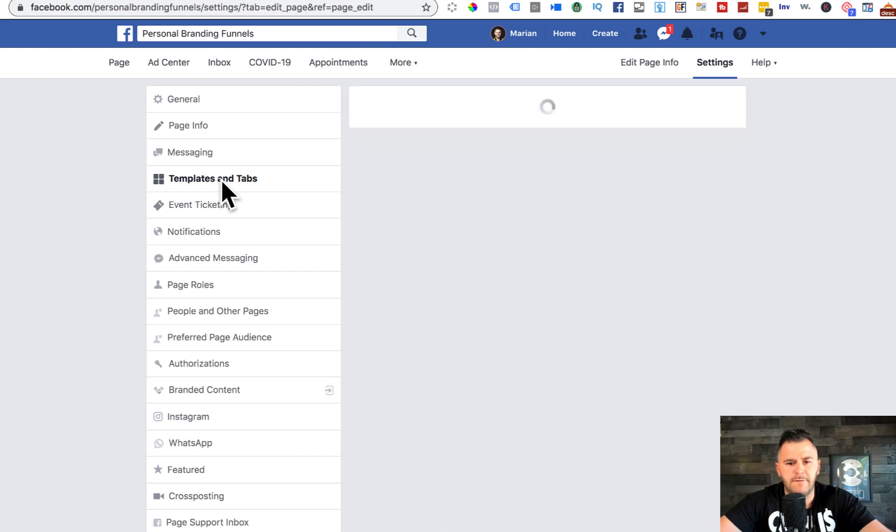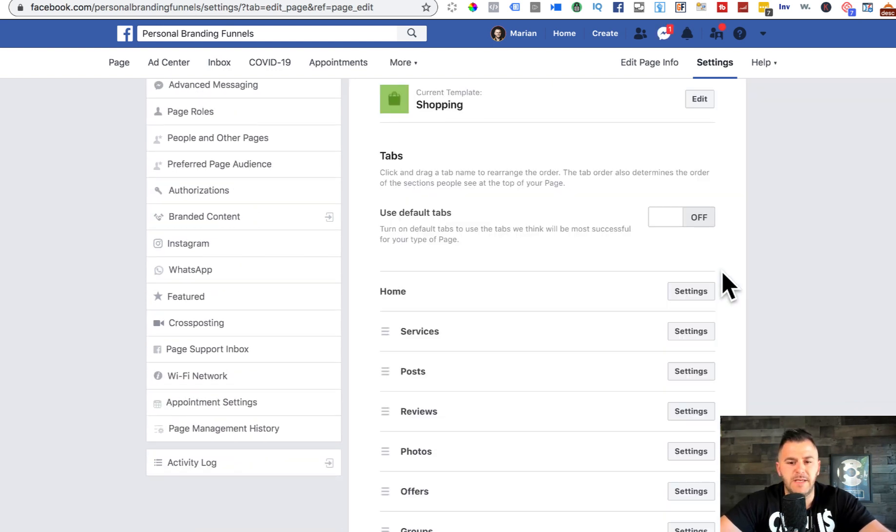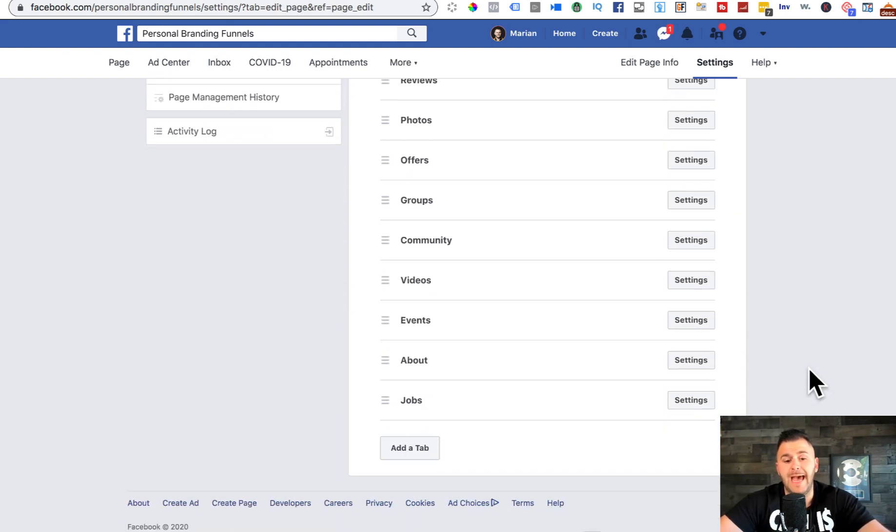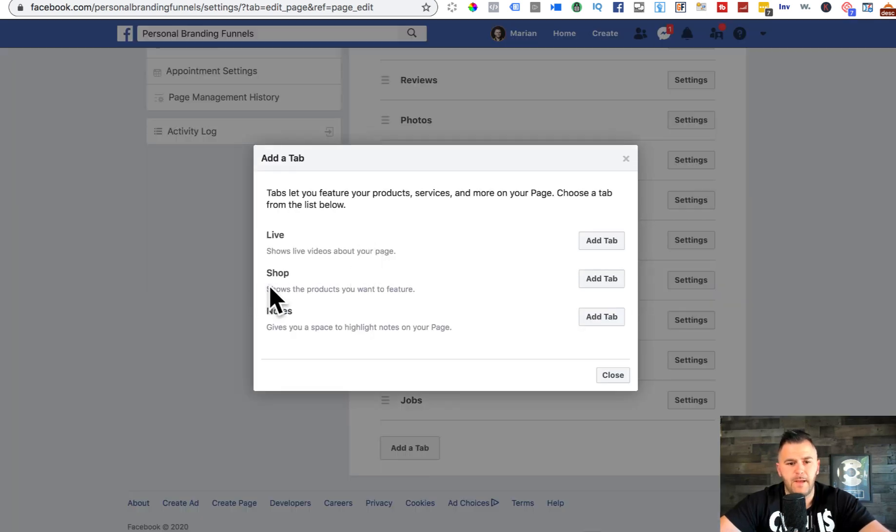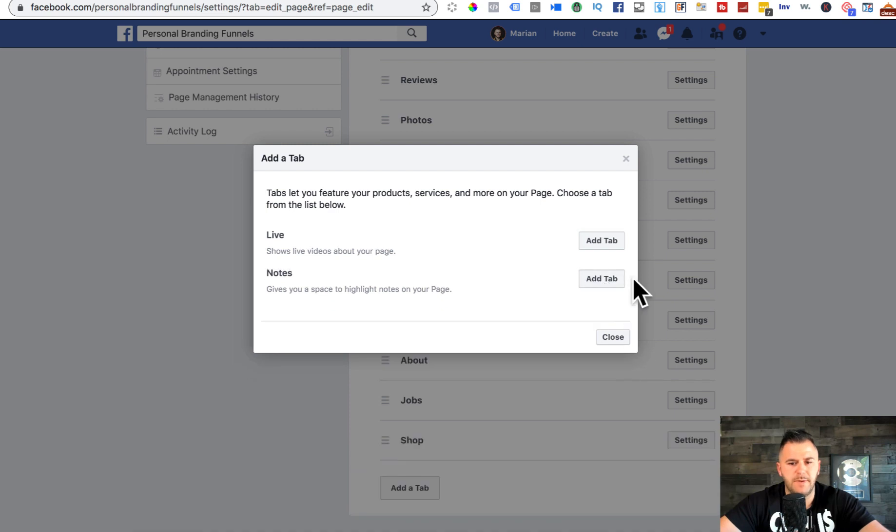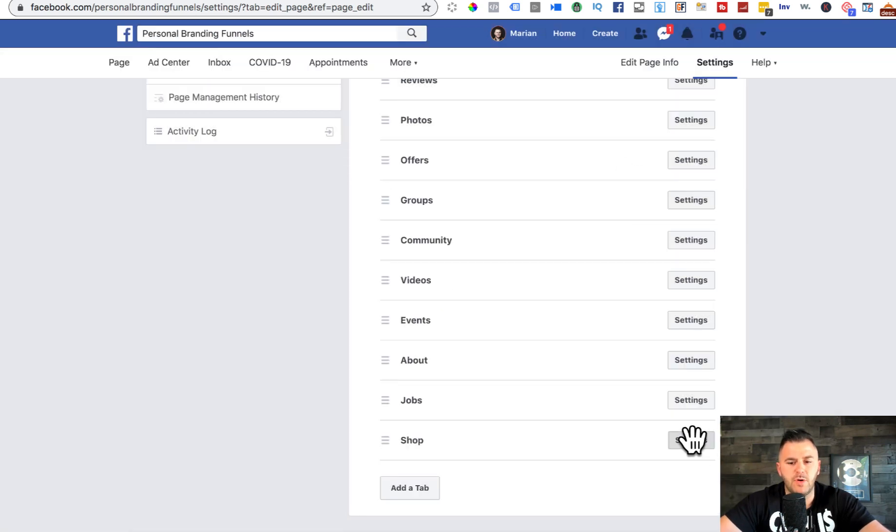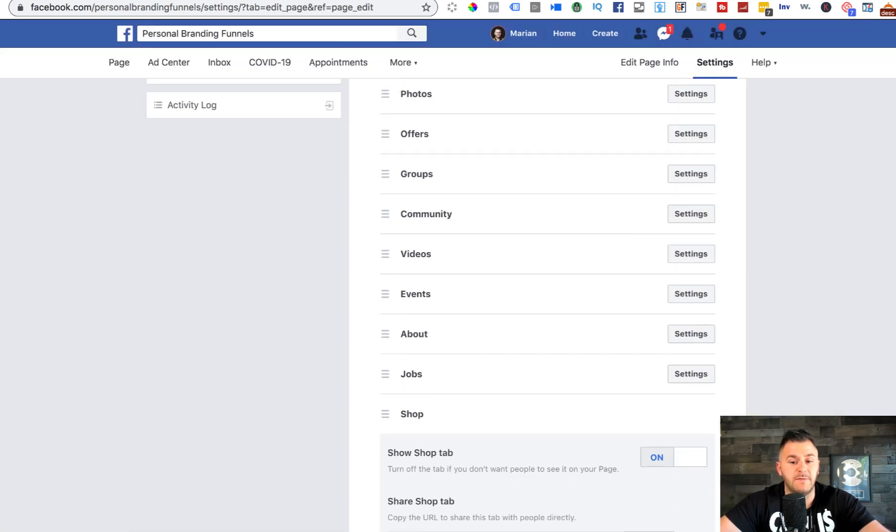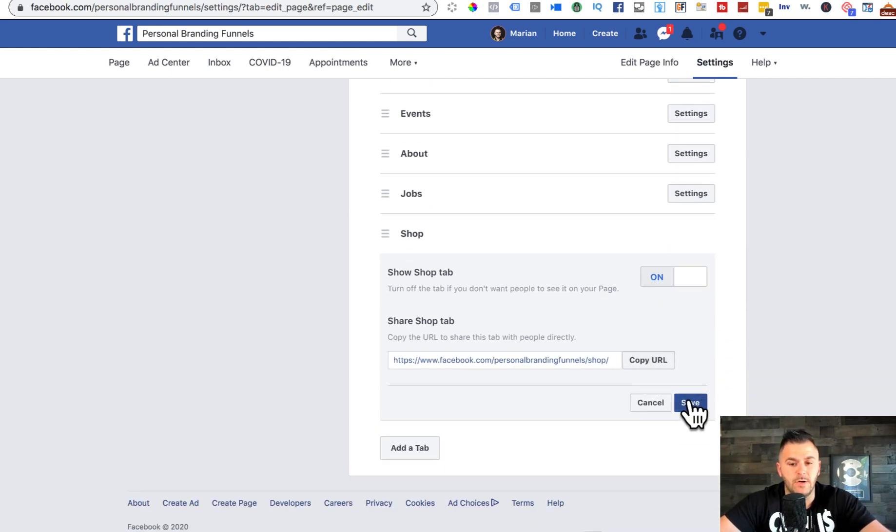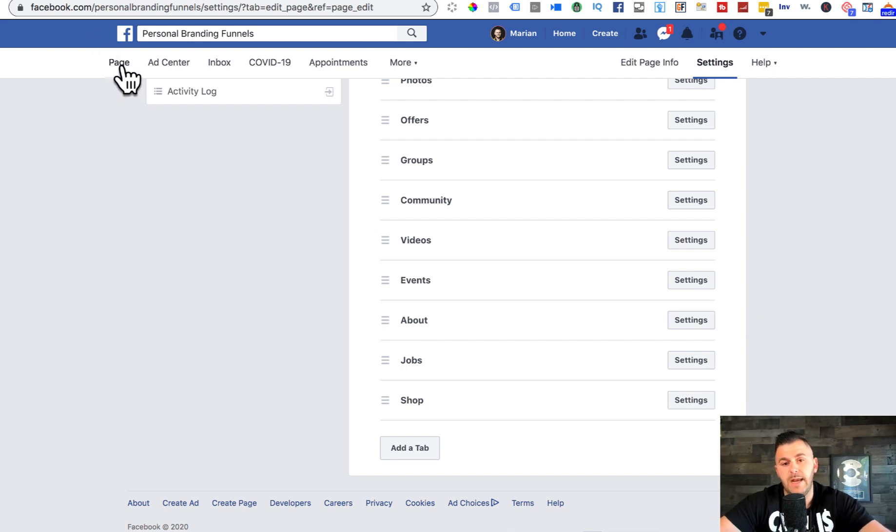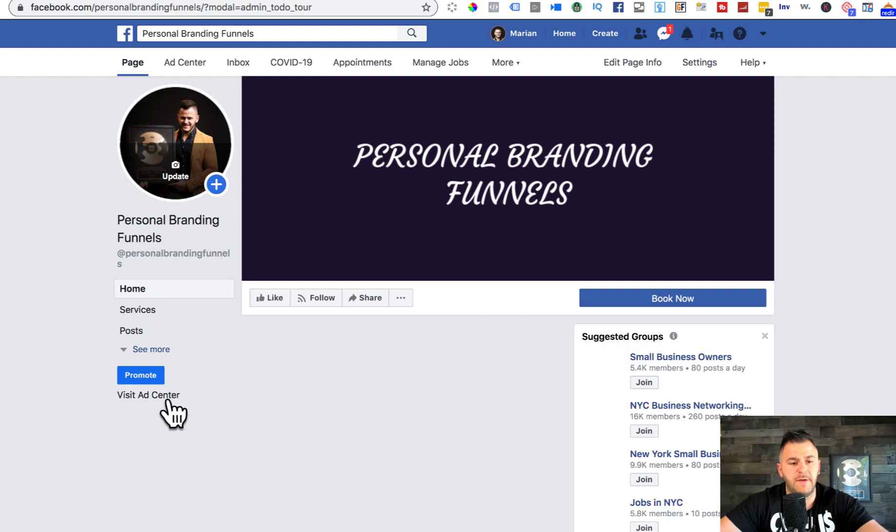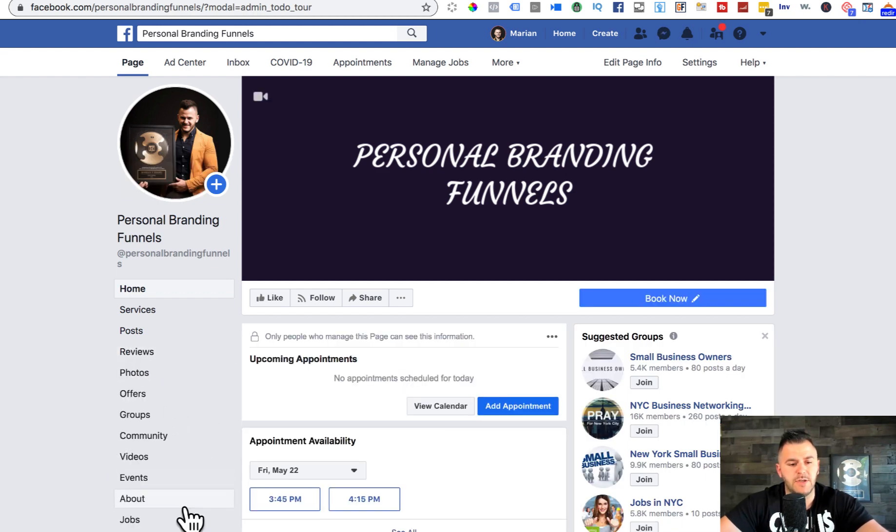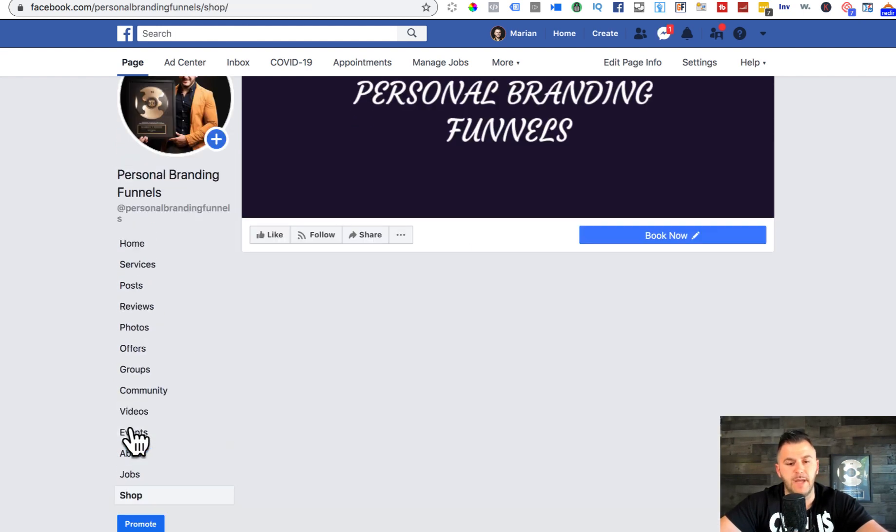From templates and tabs, you have to basically activate or first add the shop option. You can see in here, you got live shop and notes. You hit shop and then make sure you click settings and it's on because if it's off, of course you won't be able to see it.